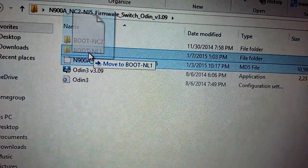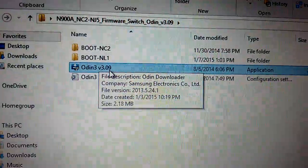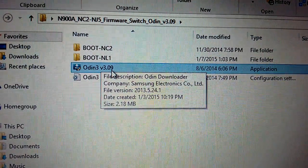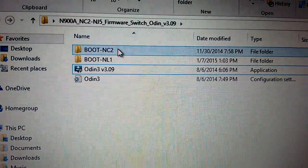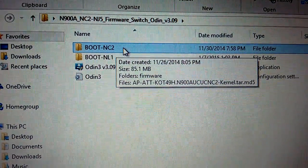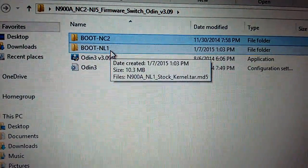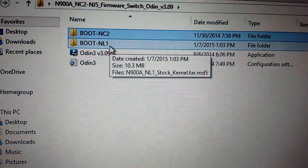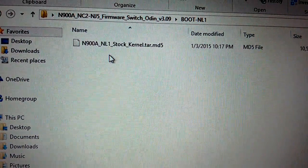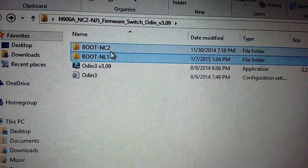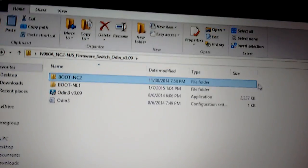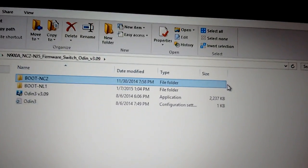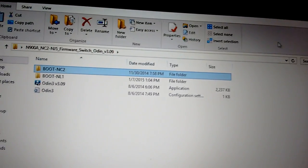You're going to have the Odin version 3.9 and the NC2 baseband, which is the older 4.4.2, because SafeStrap only works on 4.4.2. You're also going to have the new kernel which you're going to install once you're done using SafeStrap on whatever you're doing, for example installing custom ROMs and stuff like that.